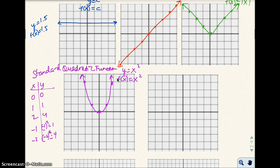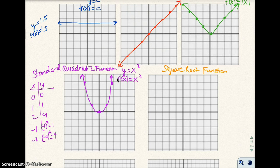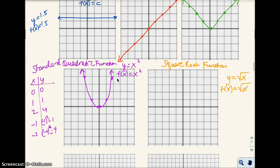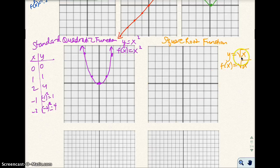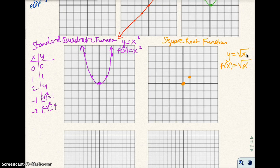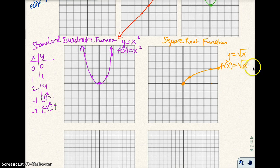The next one is the square root function. That is y equals the square root of x, or f of x equals the square root of x. If I plug in 0 for x, the square root of 0 is 0, so (0,0) is a point. If I plug in 1, I get the square root of 1, which is 1, so (1,1). If I plug in 4, the square root of 4 is 2. I can't plug in negative 1 because the square root of negative 1 is not real, so there's no real number for y there. And that's the square root function.